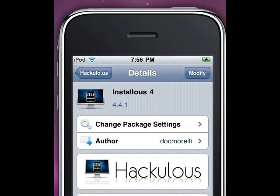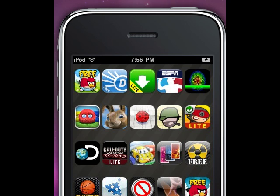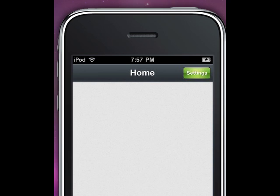Let's go to Installous now. It's going to look different but I have a theme on. This is the home screen of Installous.